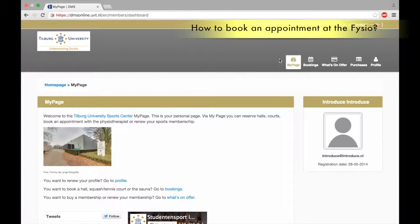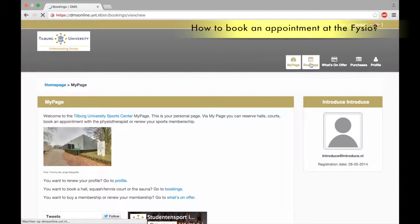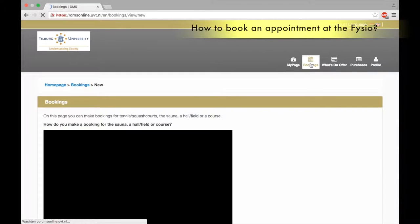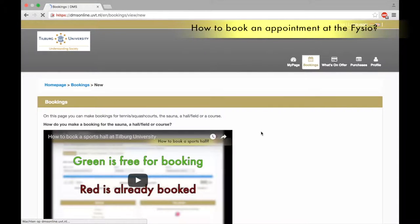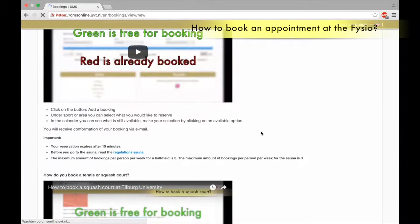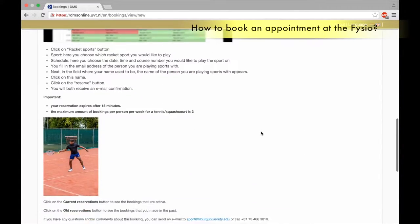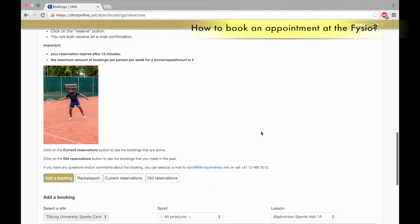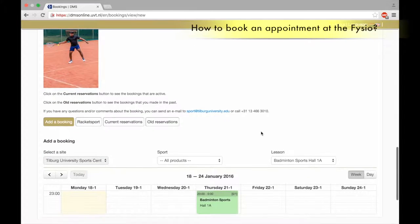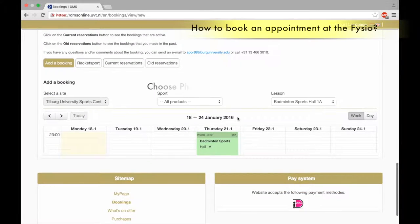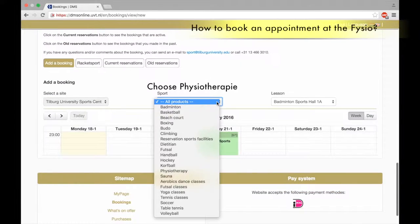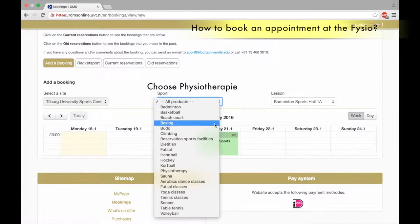How to book an appointment at the physiotherapist. Go to Bookings, scroll down to Sports, and choose Physiotherapy.